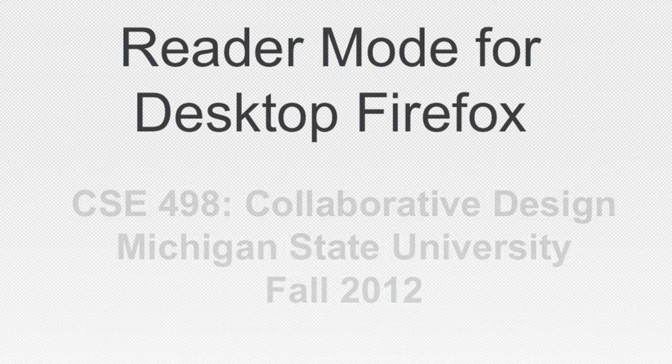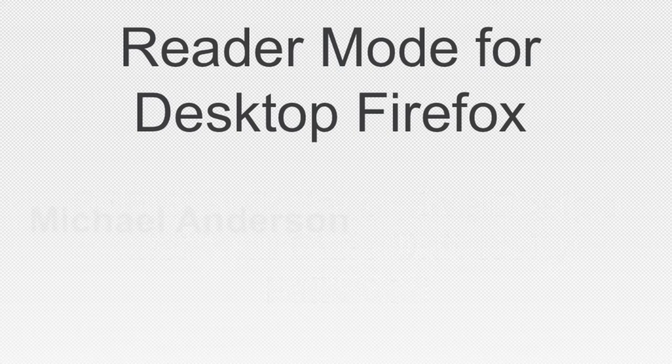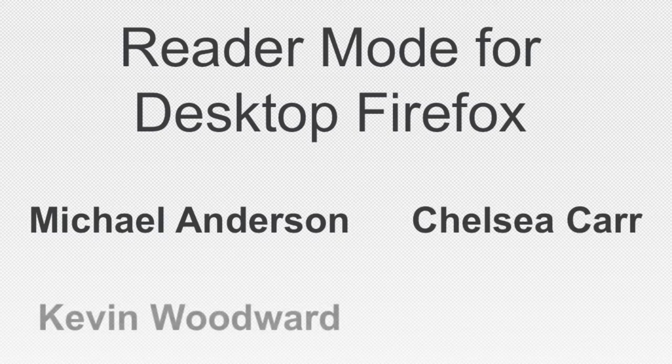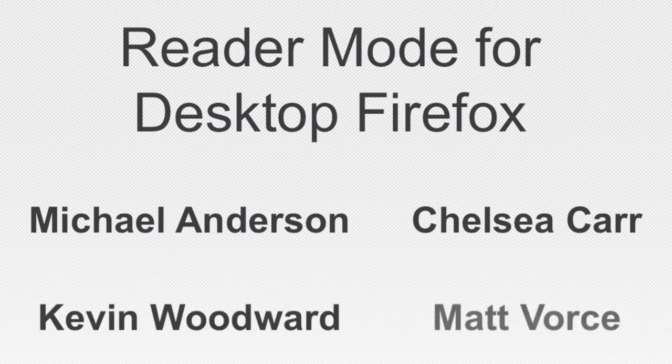The team is comprised of four students: Michael Anderson, Chelsea Carr, Kevin Woodward, and Matt Force.